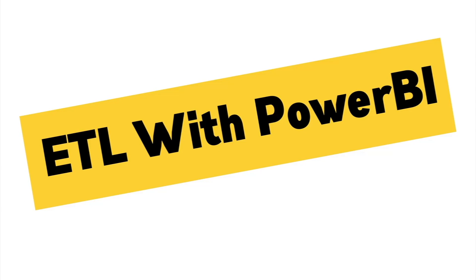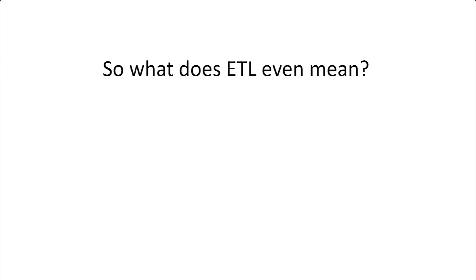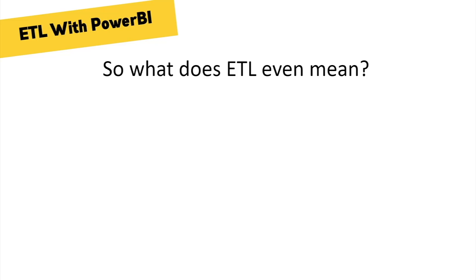Let's jump right into Power BI's ETL tools, which are the foundation of the overall Power BI workflow. But before we get ahead of ourselves, what does ETL even mean, especially in the context of Power BI? ETL is a super common acronym in the business intelligence world which stands for Extract, Transform, and Load.